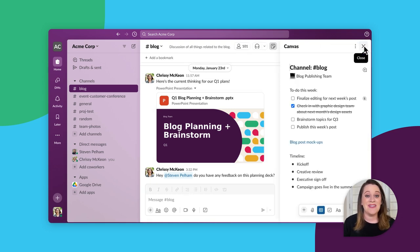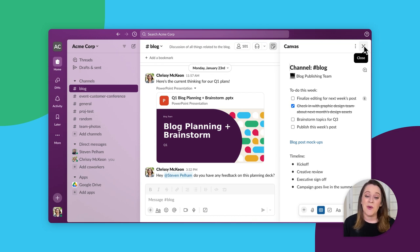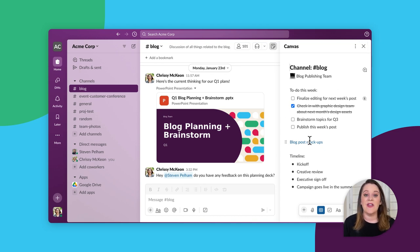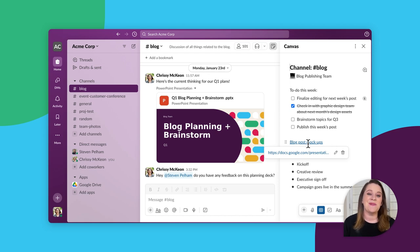Everyone in the channel can view and edit the canvas and quickly reference information like quarterly goals and links to resources without having to scroll through the conversation.